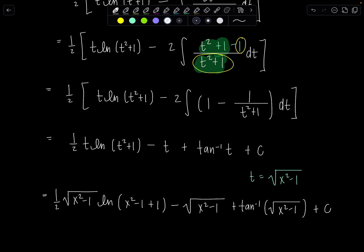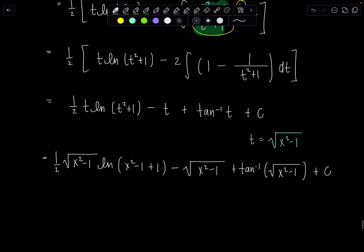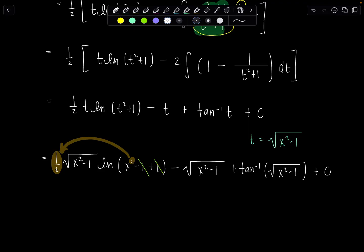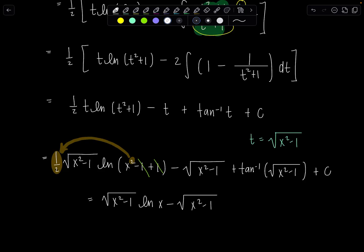We can simplify further: the plus 1 and minus 1 inside the log cancel, and we use log properties to move the exponent of two out front to cancel with the one half. Our final clean answer is: square root of x squared minus 1 times natural log of x, minus square root of x squared minus 1, plus arctan of square root of x squared minus 1, plus C.